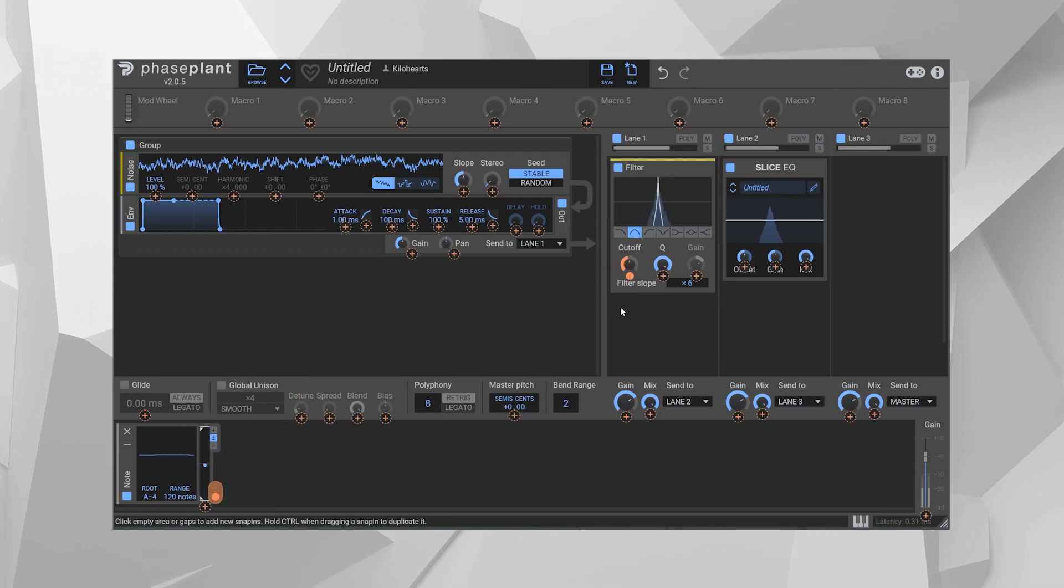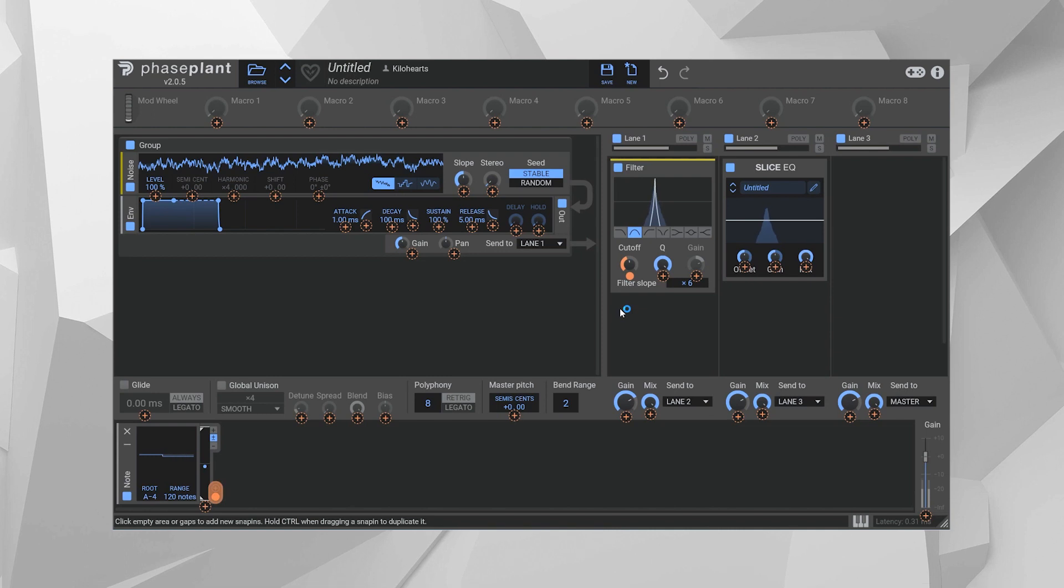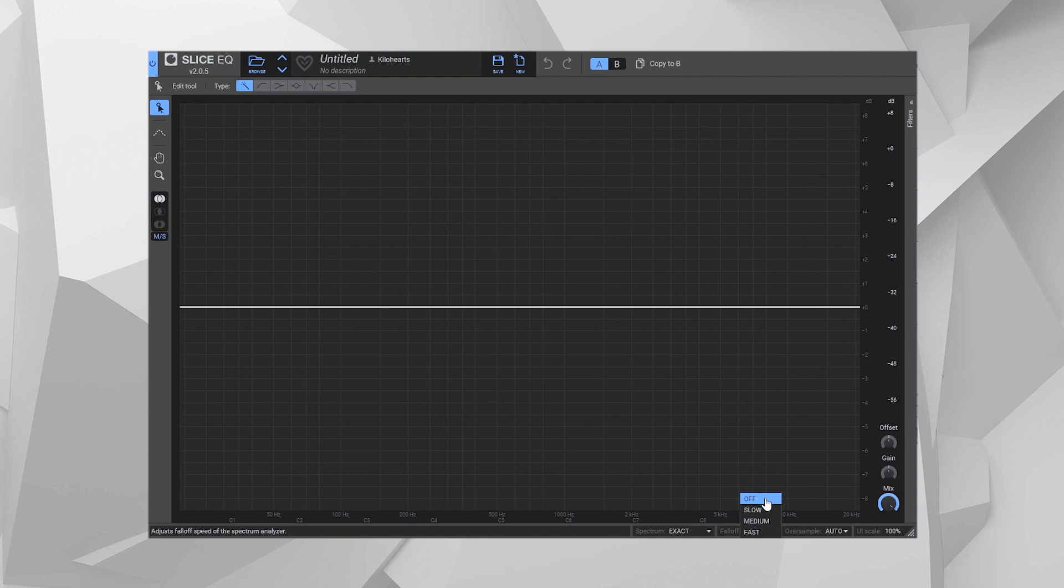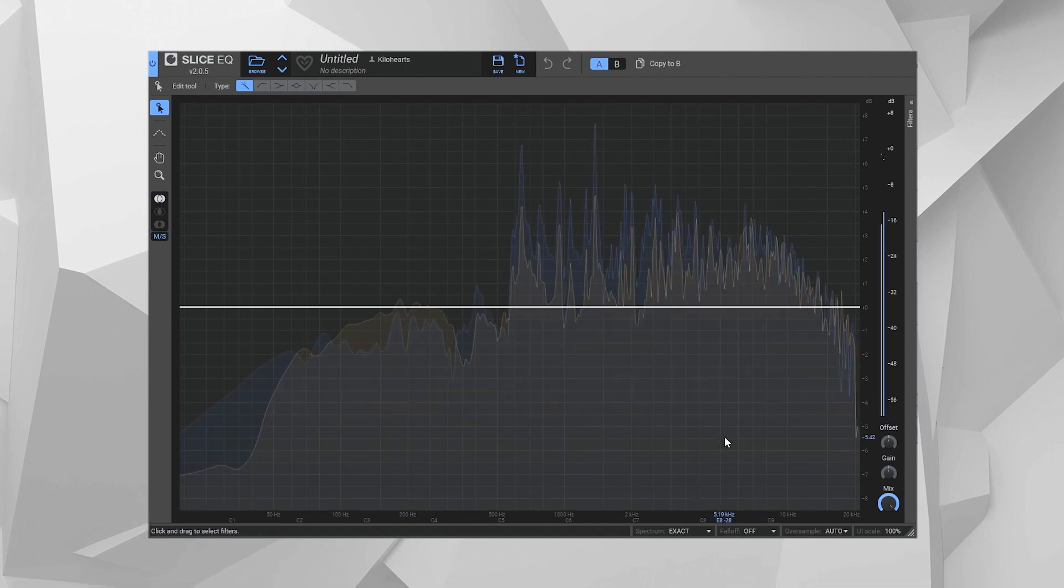This method can be used to mimic the modes of resonance of a real physical object. So I got this sample of a thing getting hit, and in Slice EQ, with the falloff set to off, I grab a snapshot of the resonant frequencies.